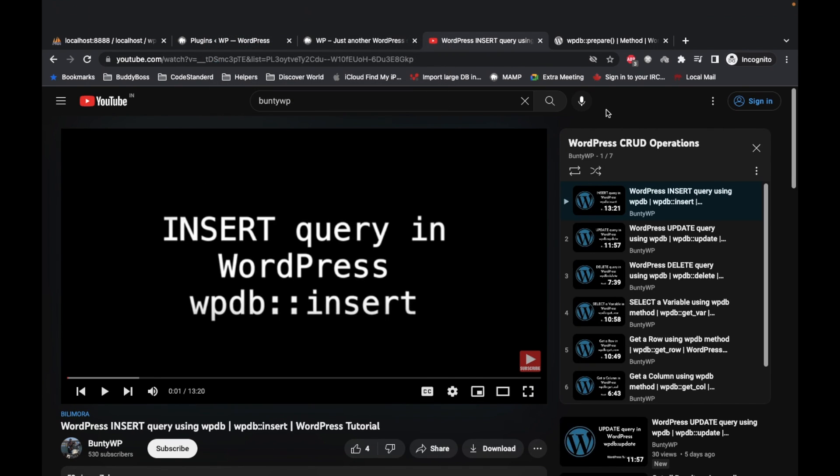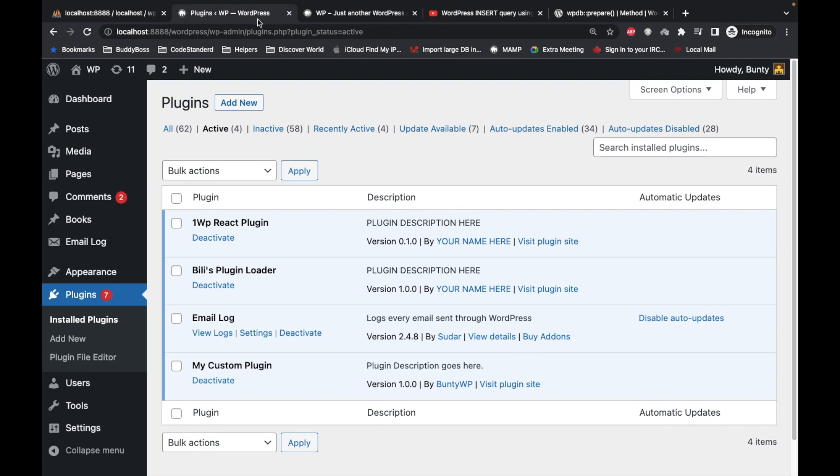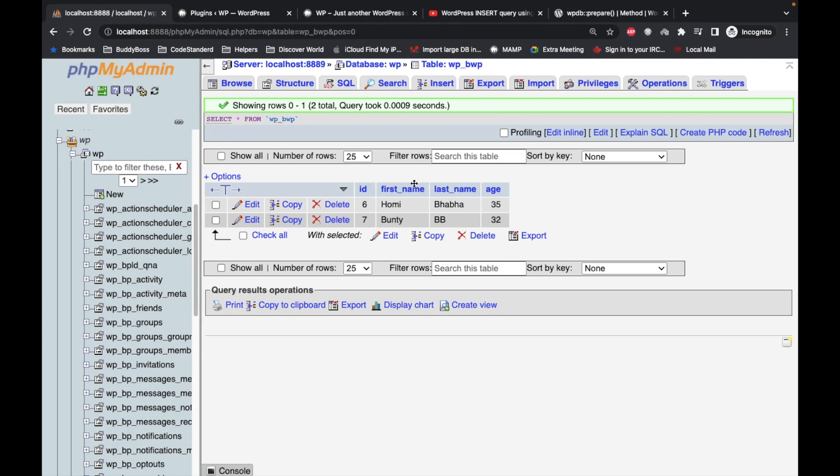This is my local site, this is my custom plugin. I'll be adding this code inside this custom plugin. This is the custom table I have created and I'll be demonstrating everything using this custom table.